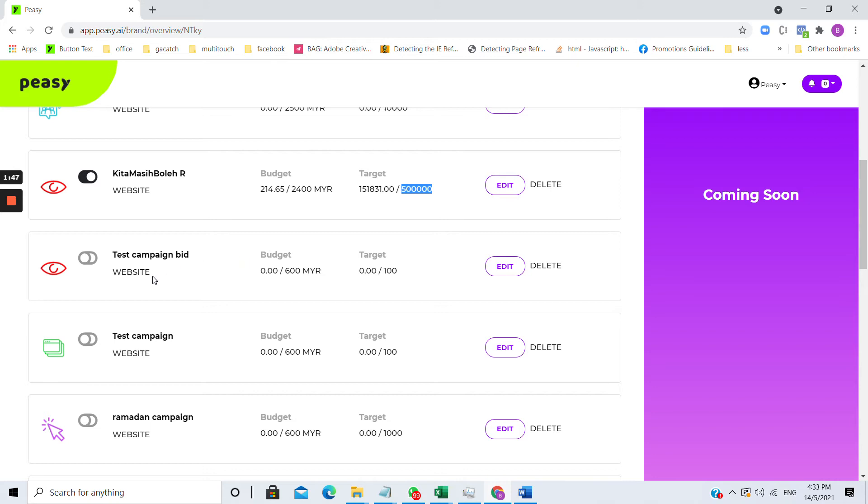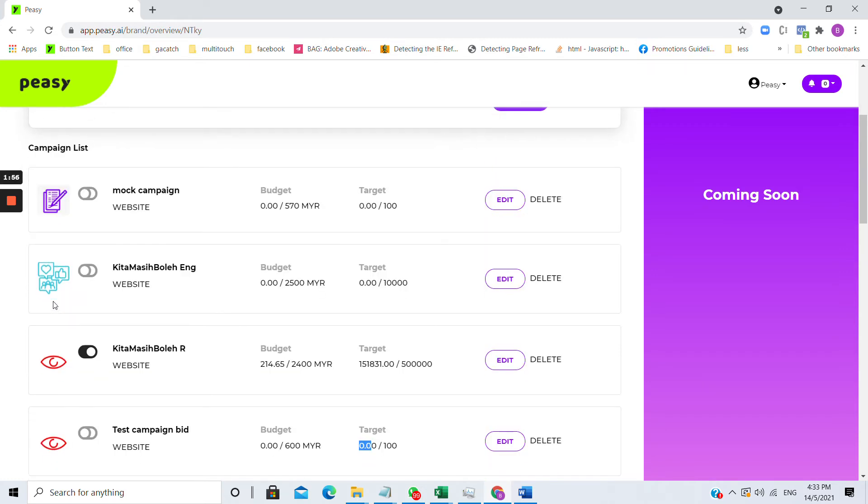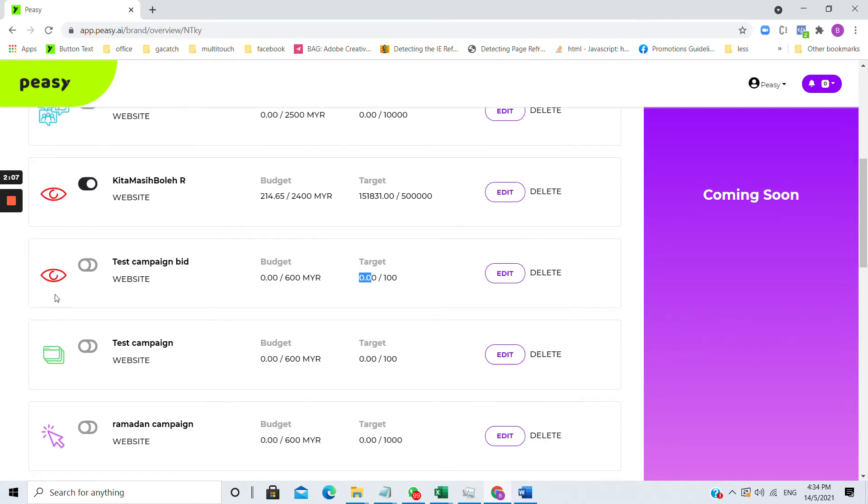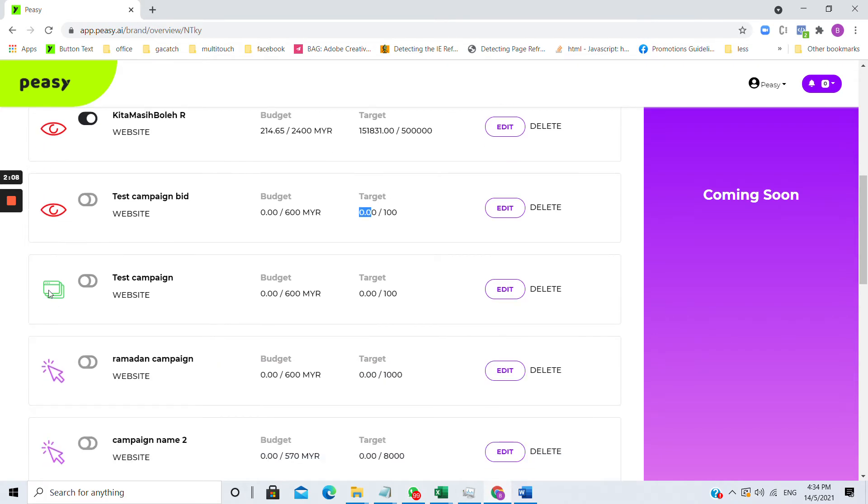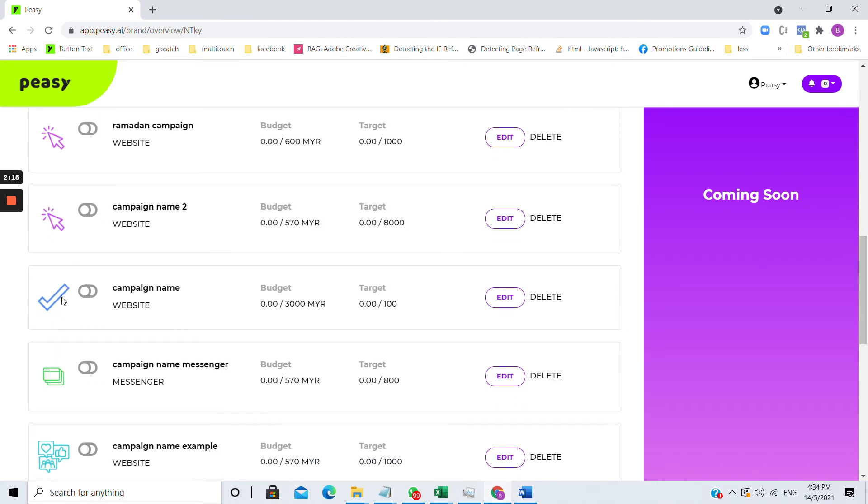Campaigns that were not published will always have zero on both columns. The icon next to each campaign indicates the objective. This represents a lead campaign. This is an engagement campaign. This is a reach and impression campaign. This indicates a traffic campaign, a click campaign, and this tick sign indicates a conversion campaign.